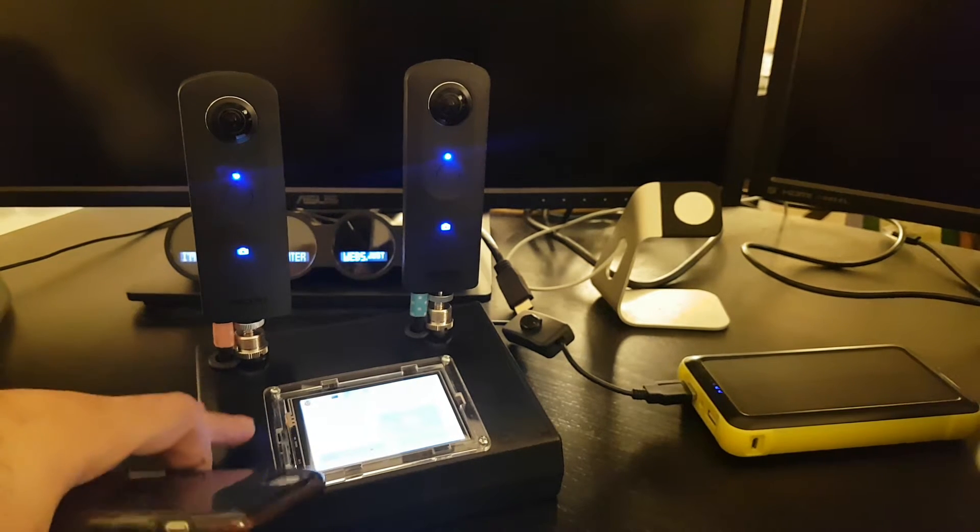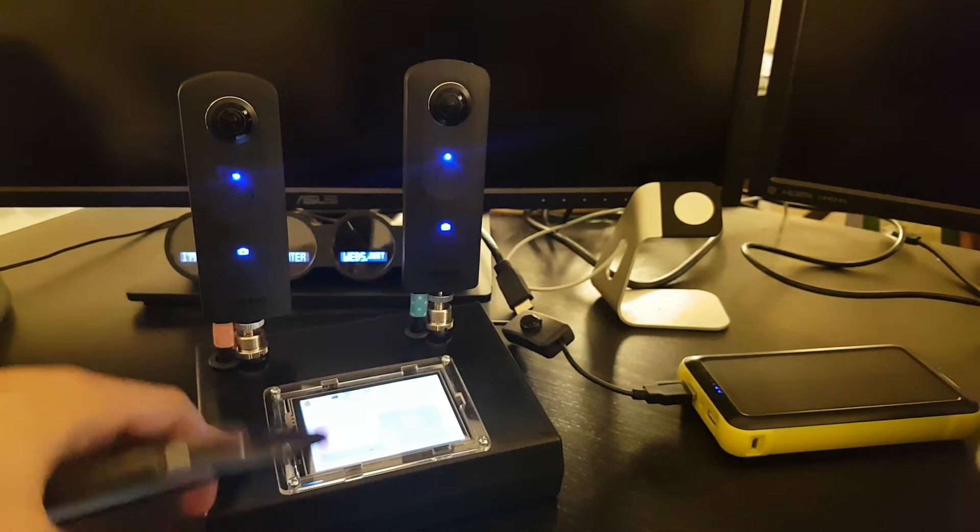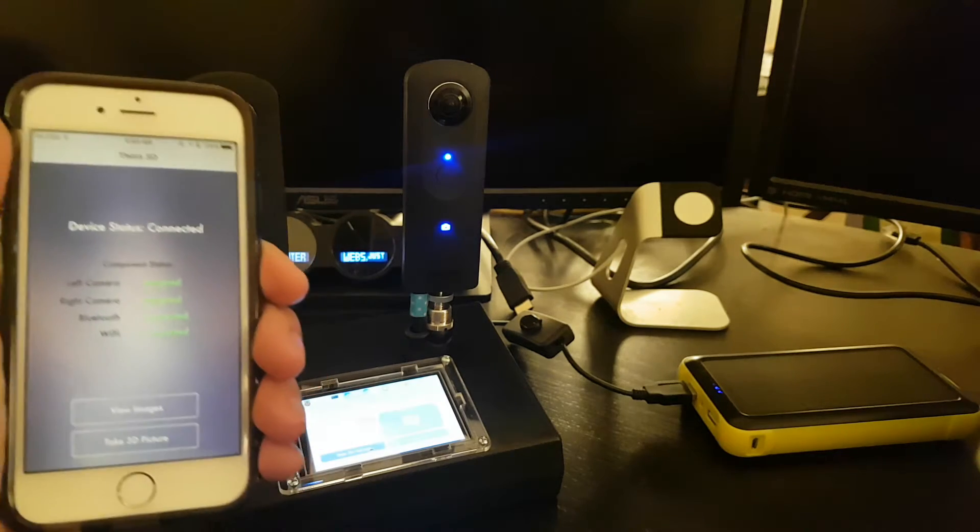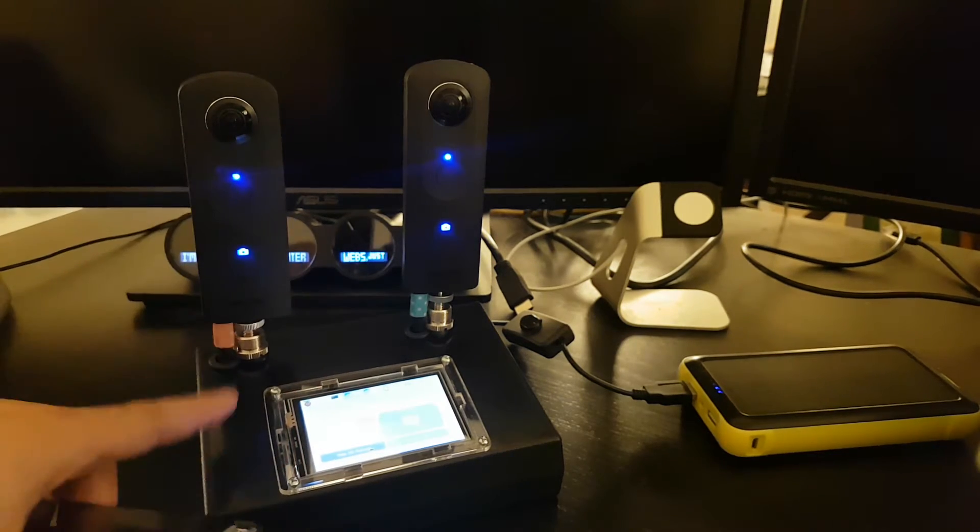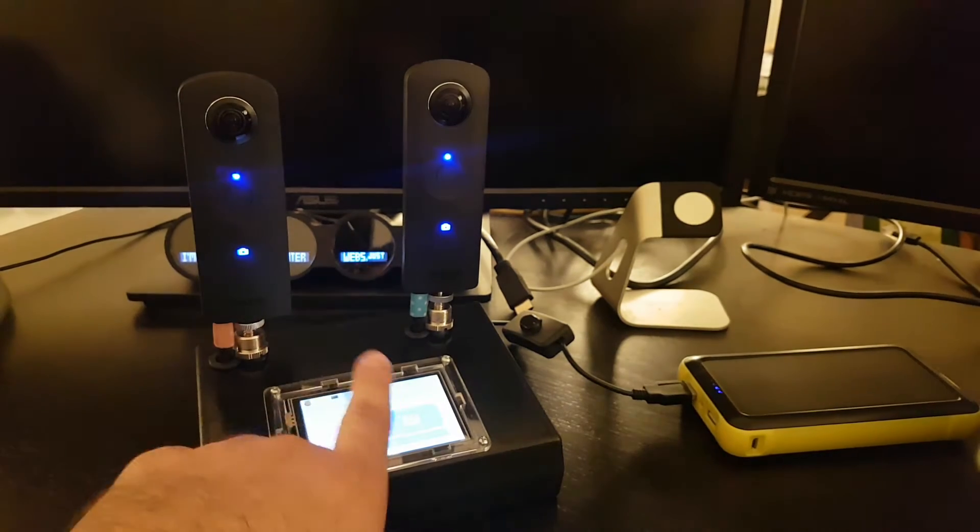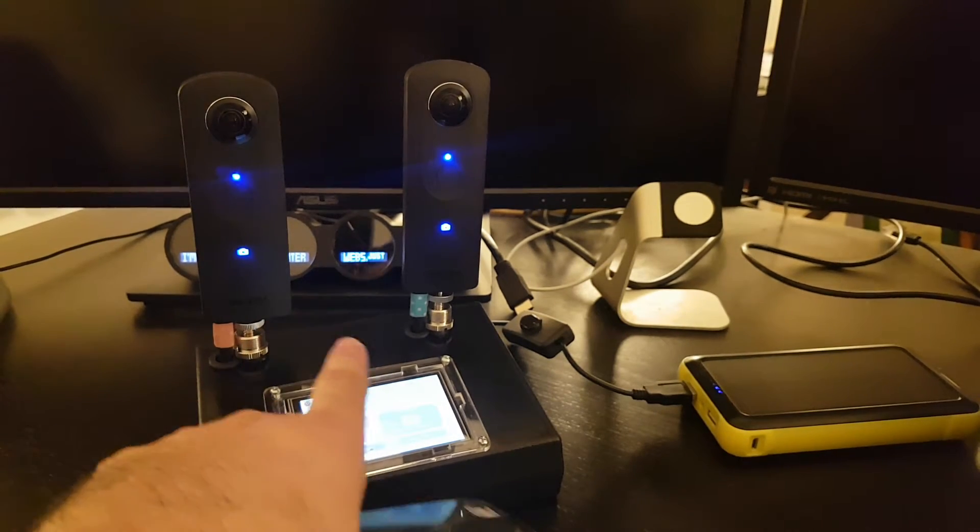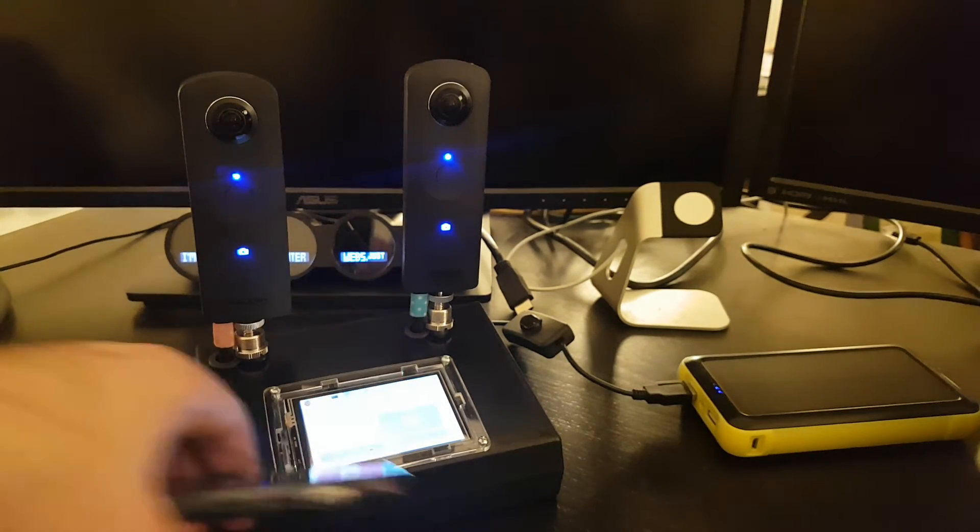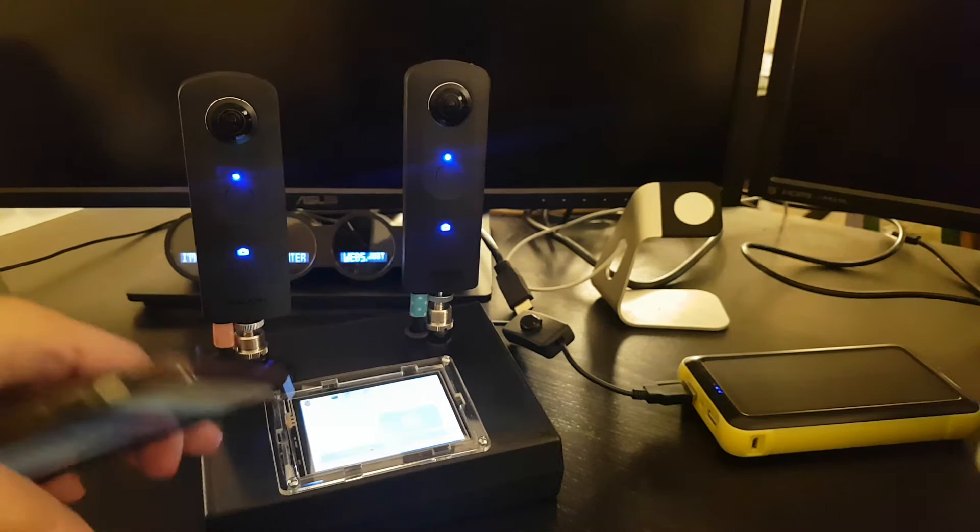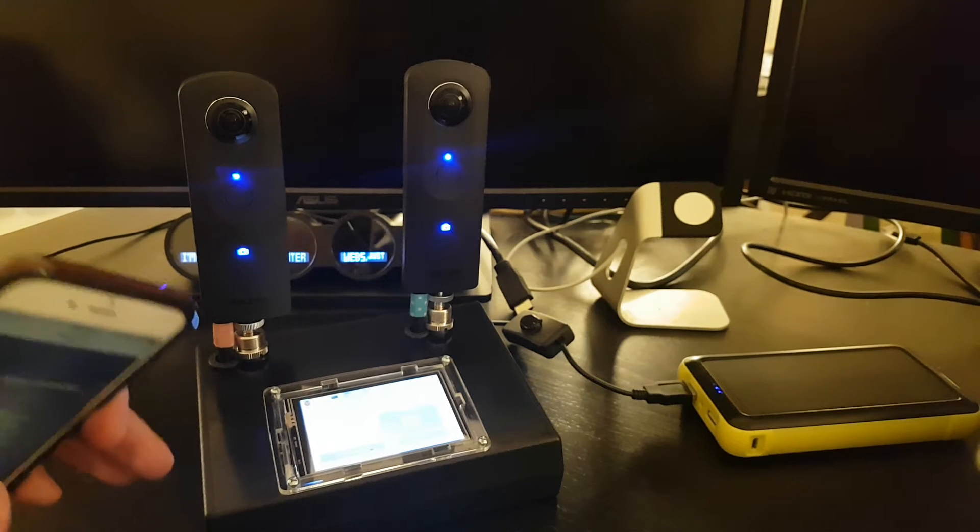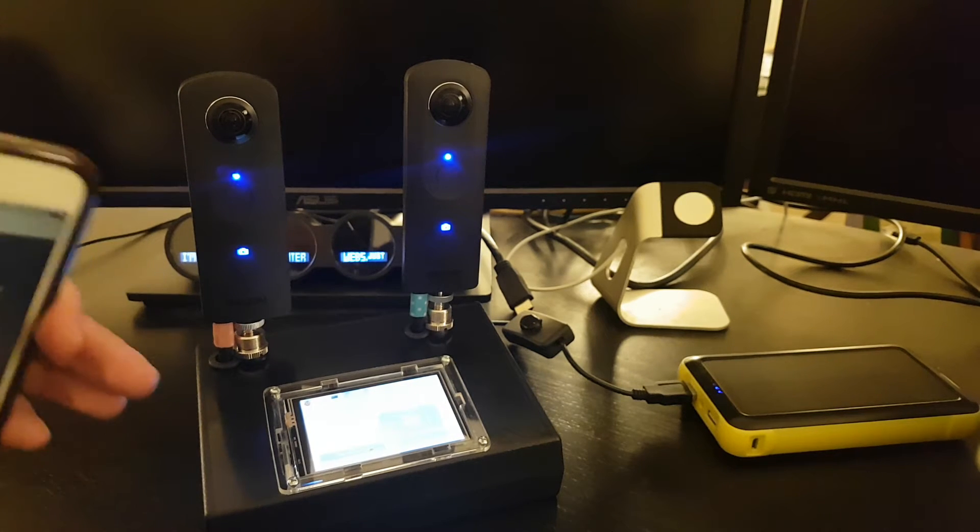Theta 3D is a hardware device and a mobile app which allow you to trigger two Theta S cameras at the same time, so you can take a 3D 360 image.